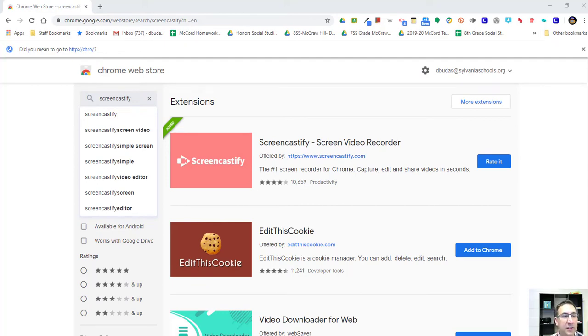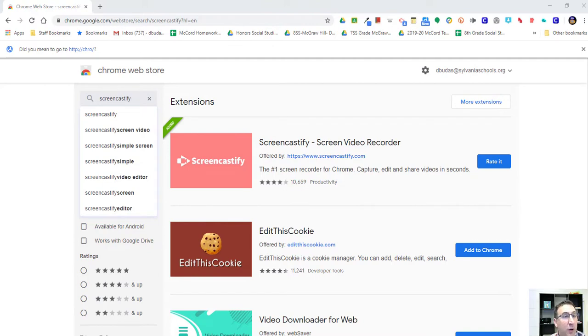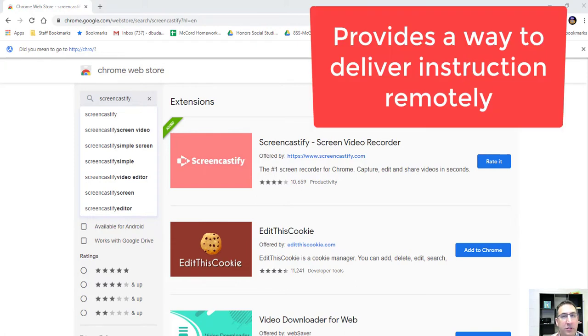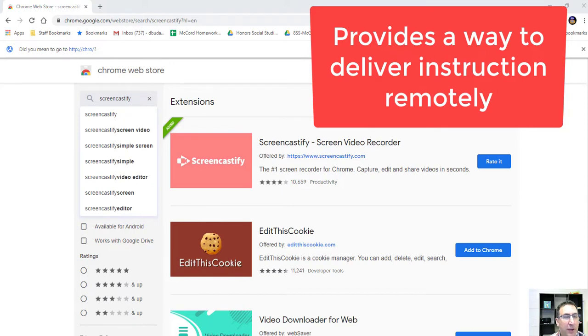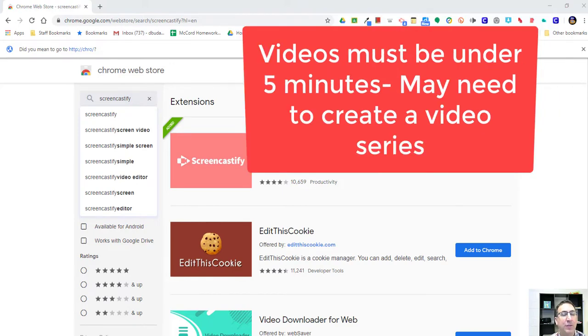Screencastify is an excellent extension that you can use as a teacher to work with your students. So if you're not going to be at school one day, or you have students that aren't going to be at school one day, or if for whatever reason there's an extended period of time when you're going to be away from your students and you still need to have instruction, Screencastify provides an excellent opportunity to do that.